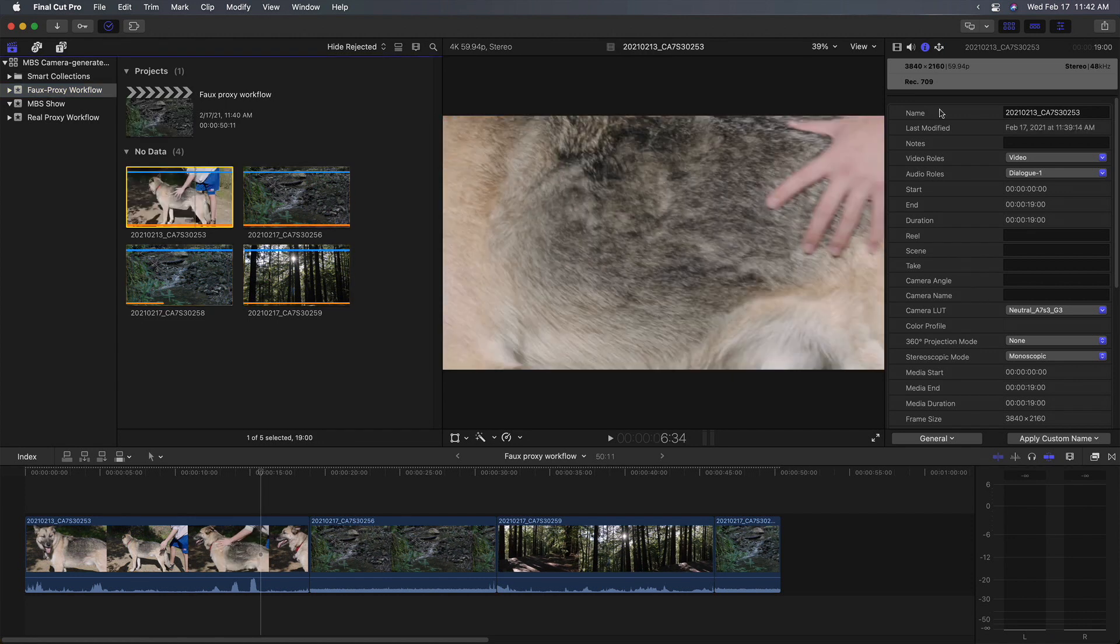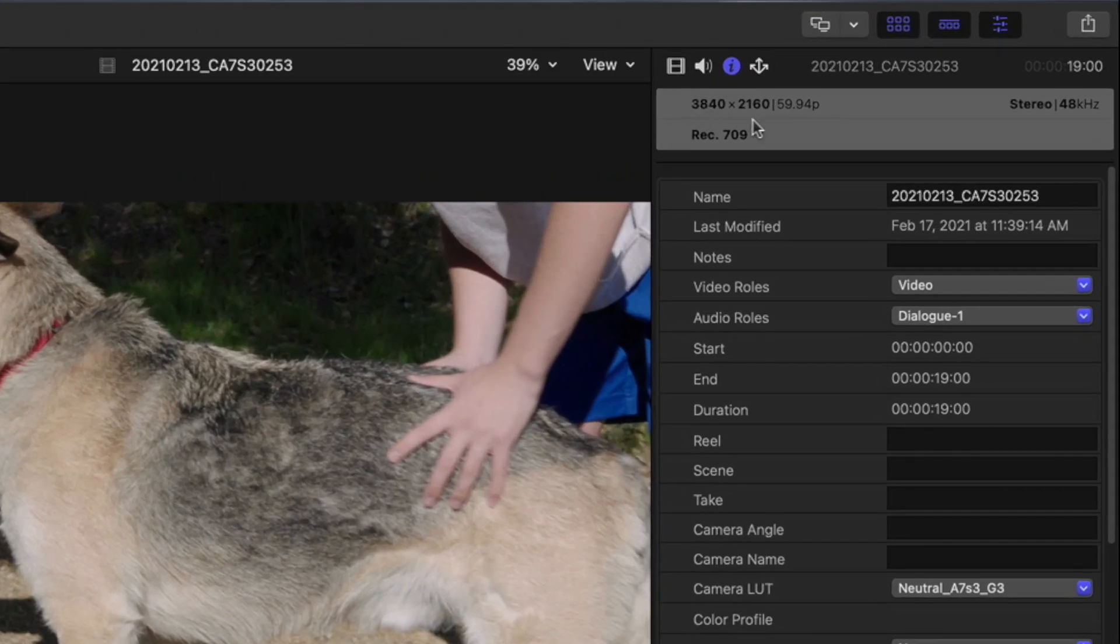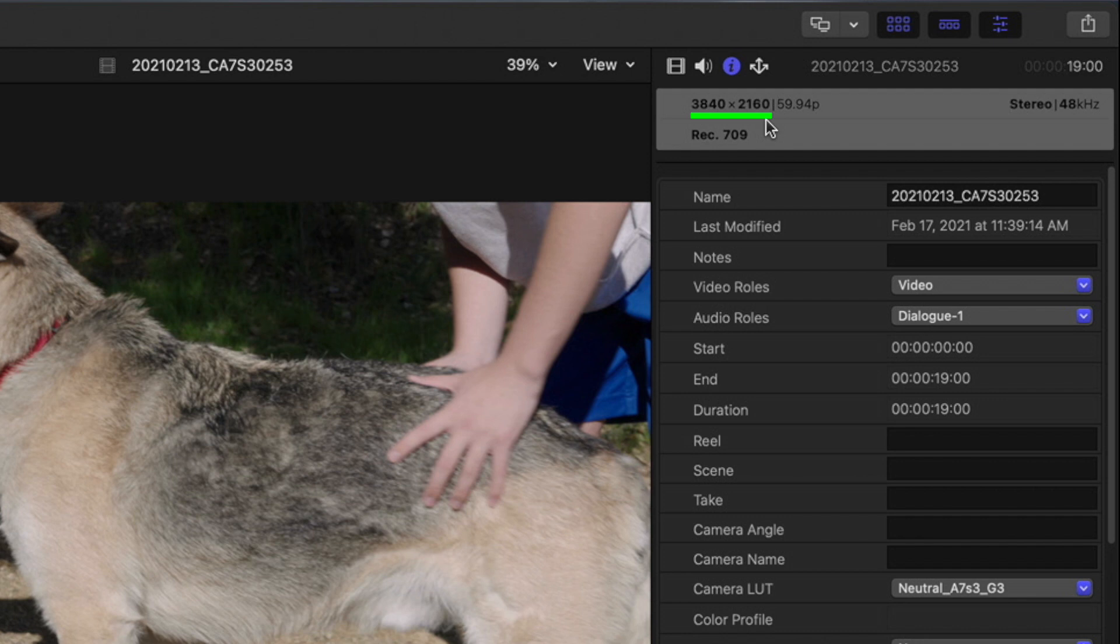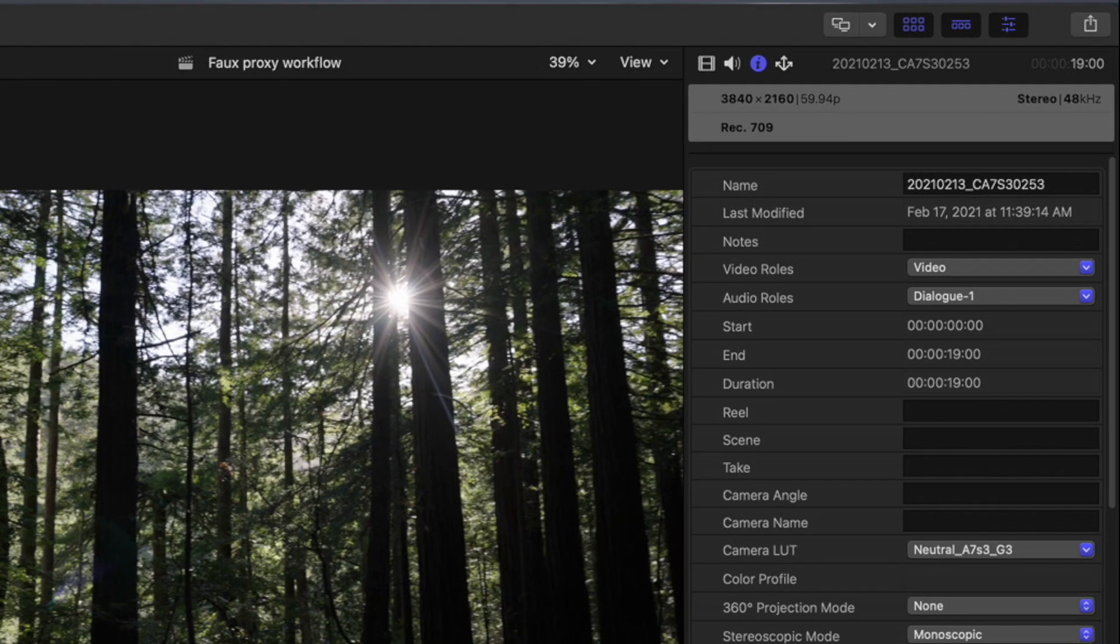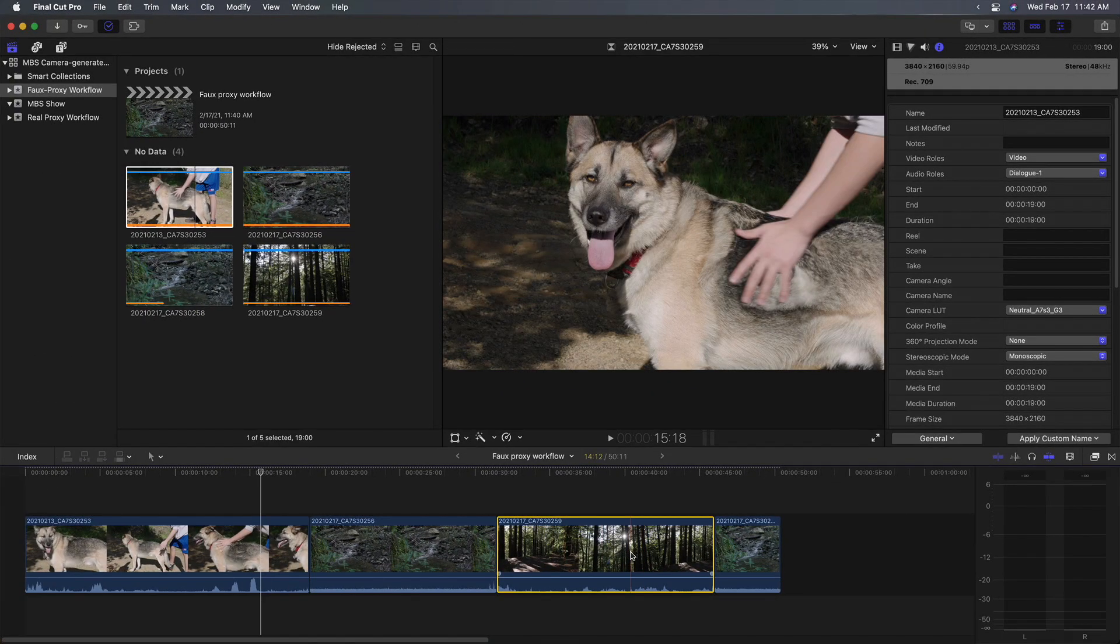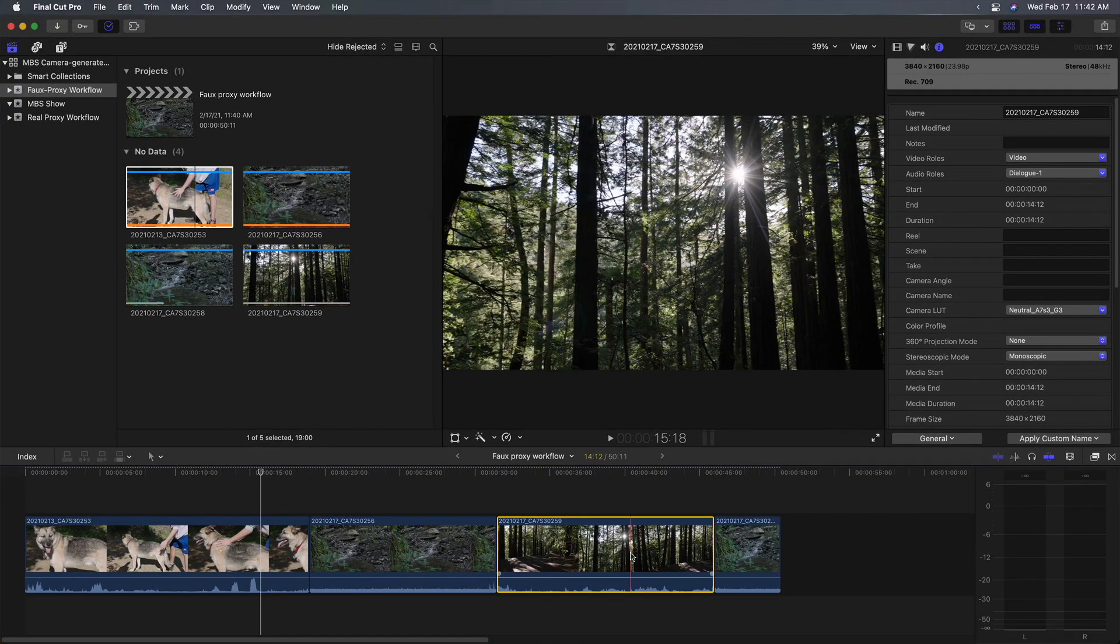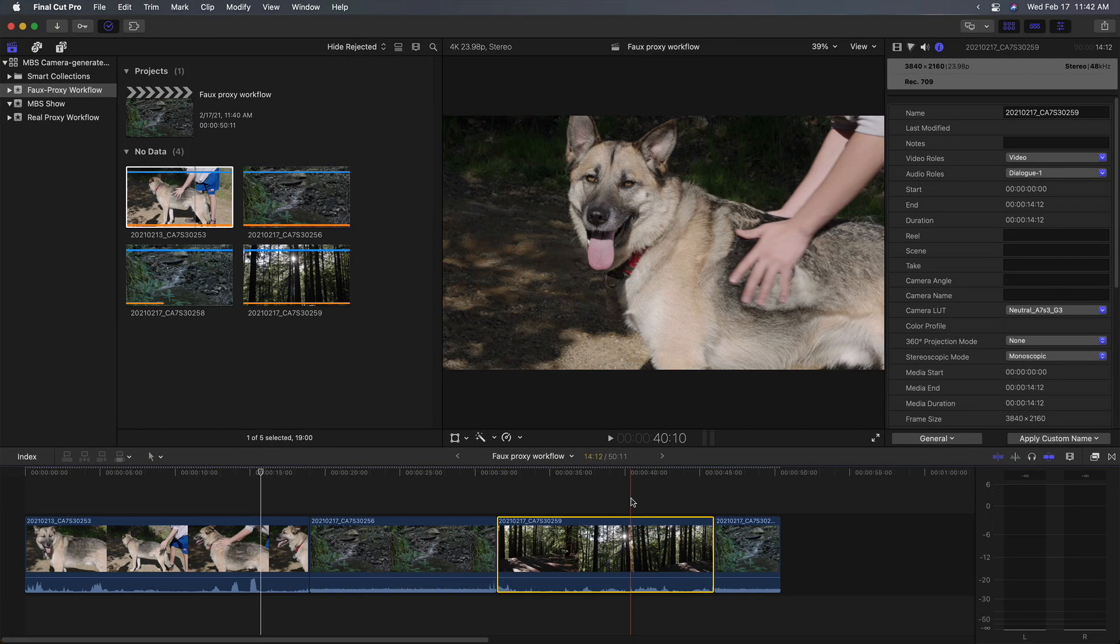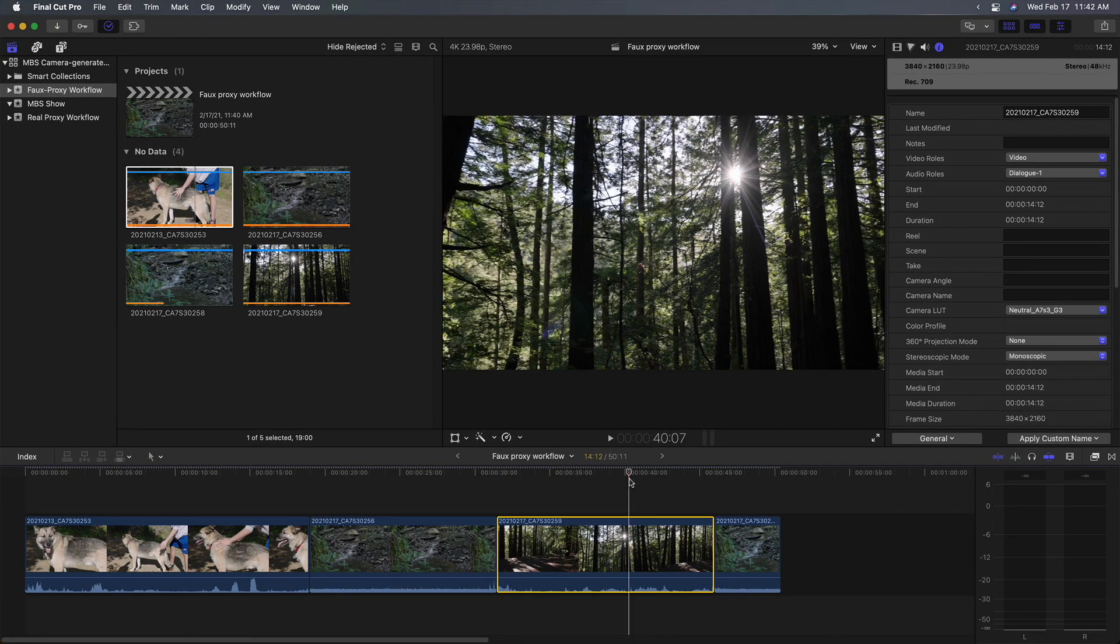I'll click relink files. And we're done. If I select each file, you'll see it's now 3840 by 2160. And I can do the same thing in the timeline. And you'll see, we now are working with the full resolution clips. And we can now finish and export our project. So that's scenario number one.